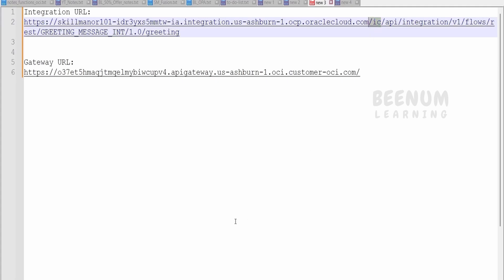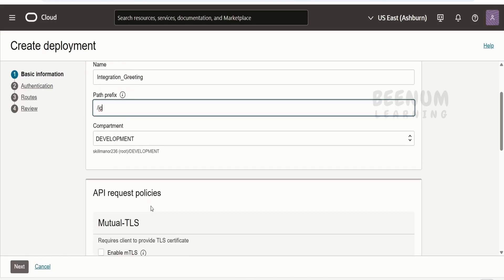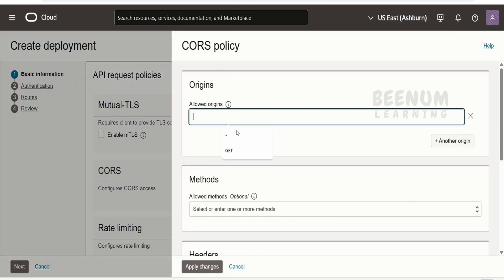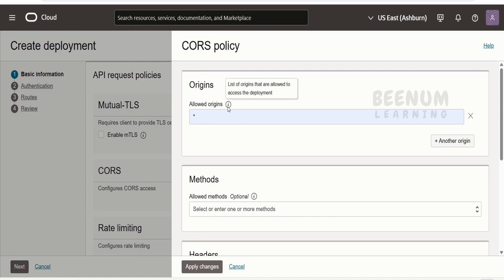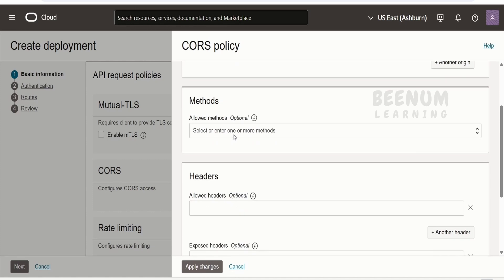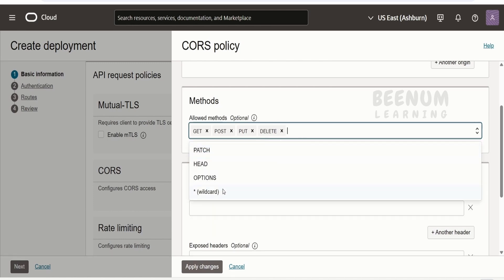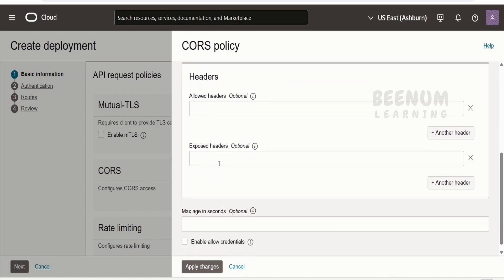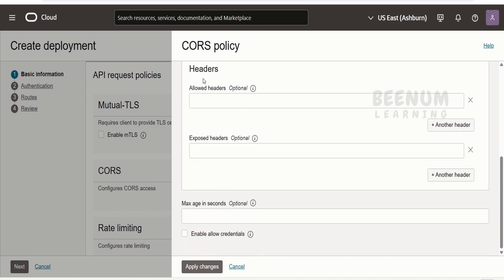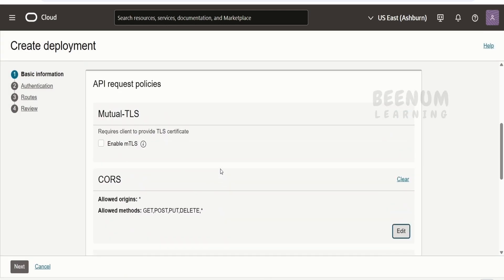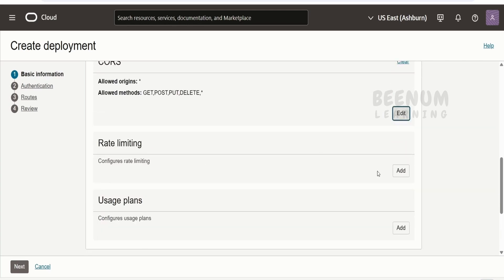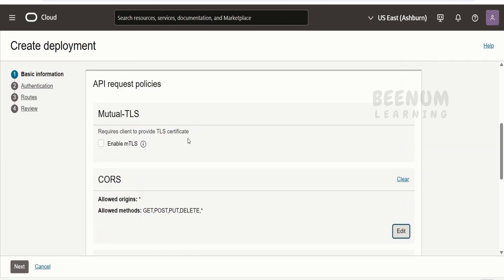I will provide 'IC' as the path prefix. Select the compartment and configure CORS — we will allow traffic from all origins using a wildcard star, but in your case you should restrict it to the specific host name. For the method, I will allow almost all HTTP methods, so instead of selecting individual verbs we can use a wildcard. You can also populate static headers if needed, then click Apply Changes. You can configure rate limiting and mutual TLS by checking with your networking and security team. In this demonstration, I am highlighting how to expose our integration using the API Gateway and also how to allow anonymous access to the integration, which is only possible via API Gateway. Click Next.